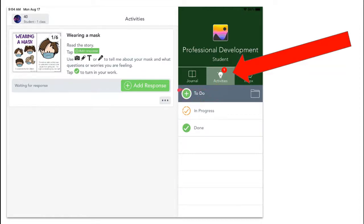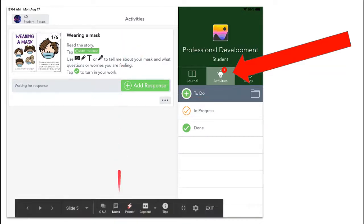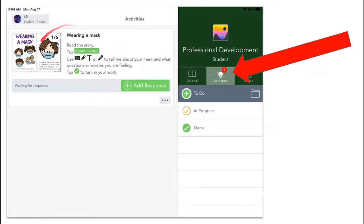You have the to-do tab. That means all the activities that your teacher has assigned you will show up here. Right now I only have one assignment in this tab. When I want to work on this activity, I pick add a response. Then I can follow the directions and complete the activity.